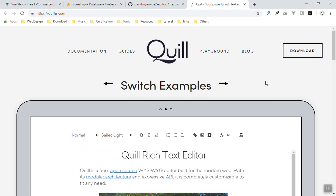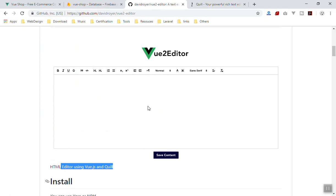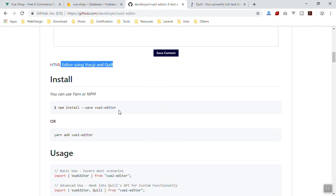You can use Quill in any JavaScript project. Go to quilljs.com — you can use it in React, Vue, or any other JavaScript framework. For Vue.js specifically there is a package that combines Vue and Quill and gives you a clean editor. This is what you are going to use because you are using Vue.js. Here is how you can install it, so I will copy the command.